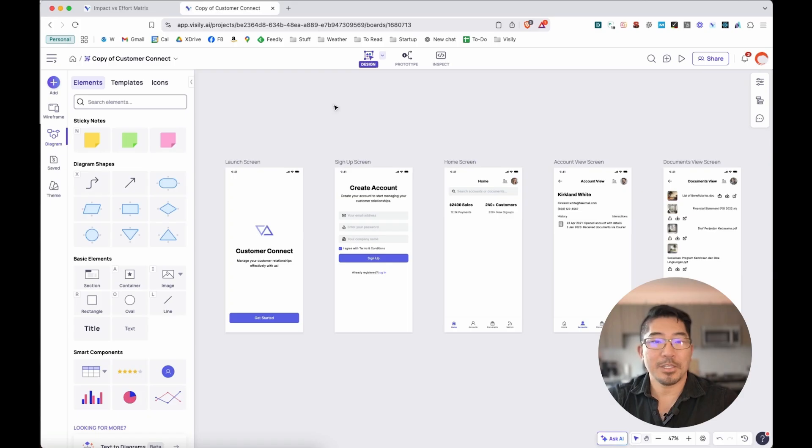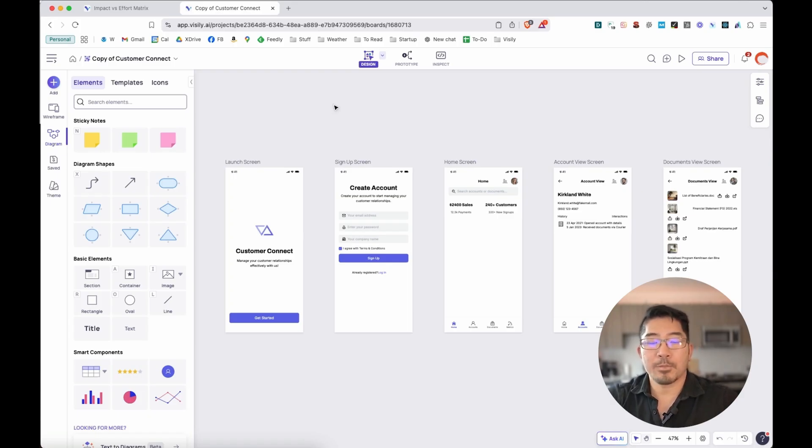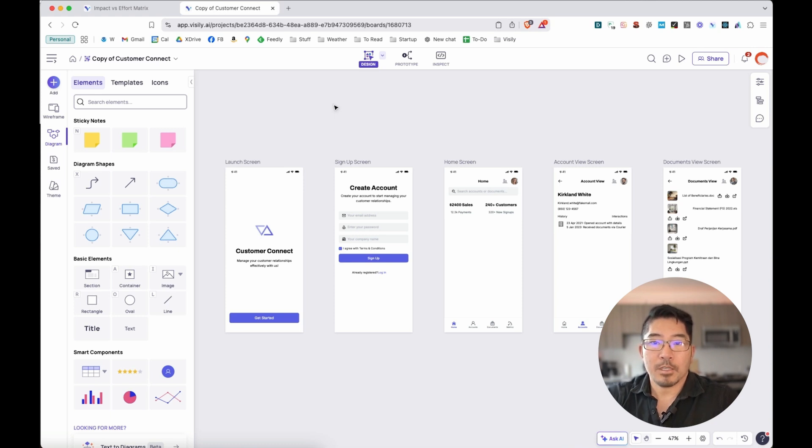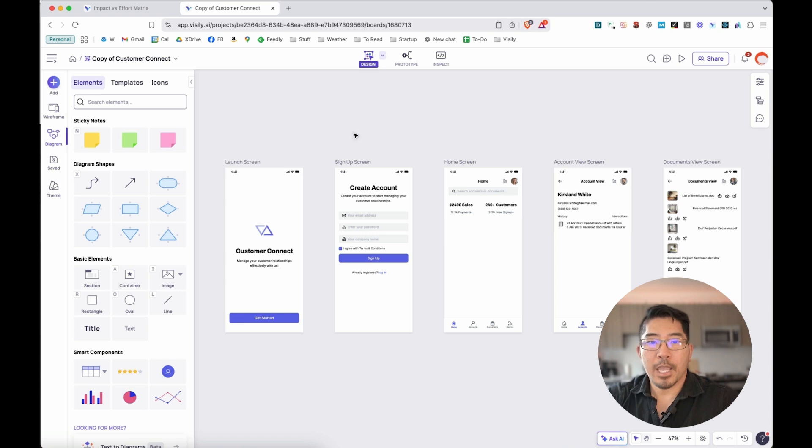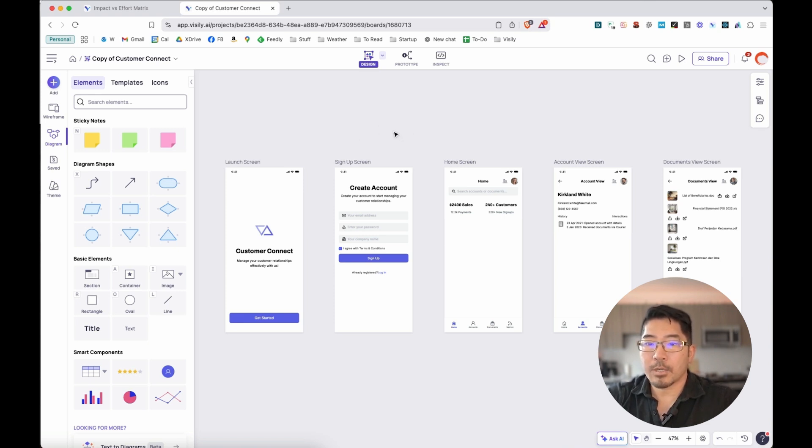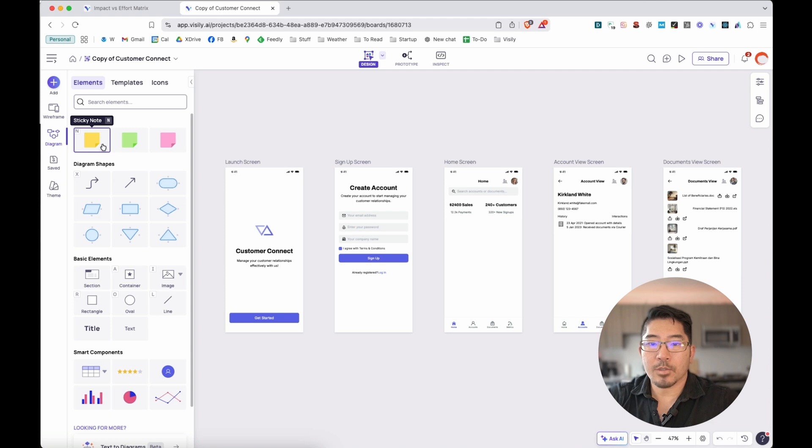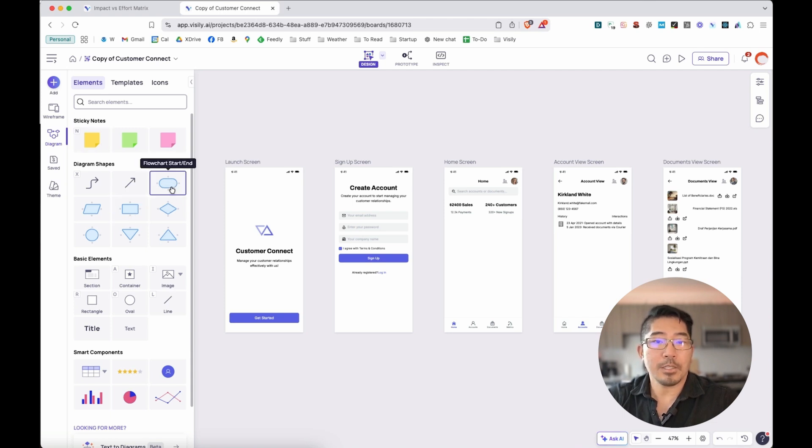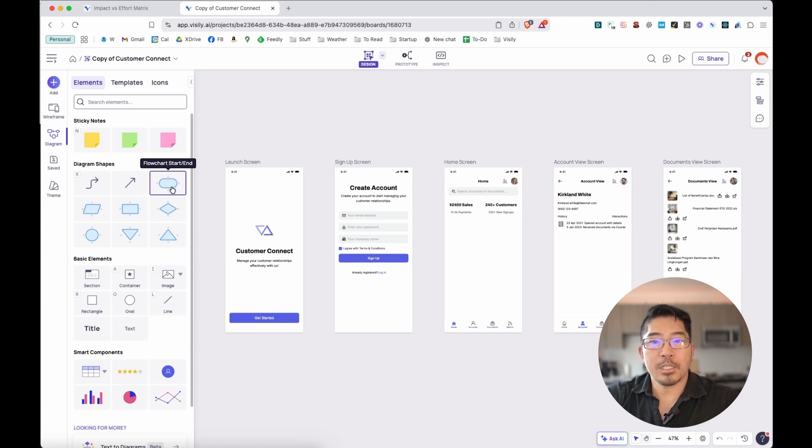And in this last demo, I want to show you that Visily lets you mash up and combine elements together. You can use wireframing and diagramming features together. Let's go back to this AI-created wireframe for a CRM application. We can actually create and insert diagramming elements. Let's add some additional logic to make this more clear to the engineering team of how to actually build this application.